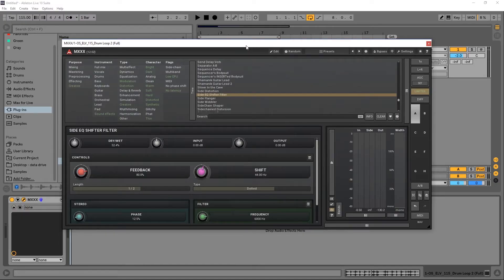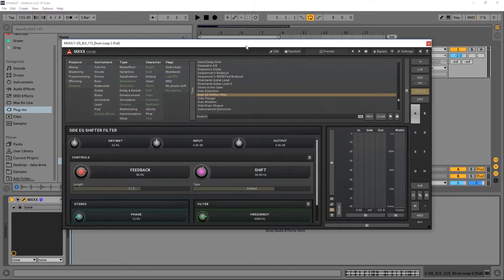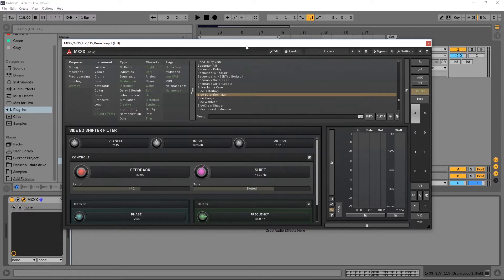Hey, what's up, everybody? Joshua Casper here with Plugin Boutique. This is going to be the general overview of MXXX. As I said in the introductory video, there's going to be a series of tutorials. This is the overview where I give you a walkthrough of where things are located inside of here.